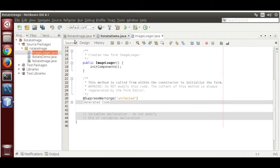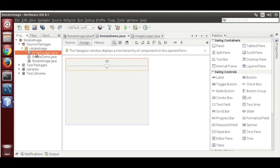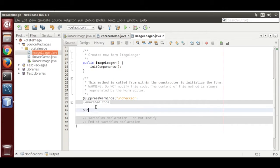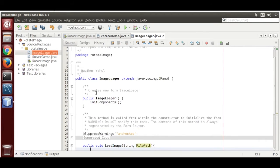Go to source. In the scroll on RotateDemo, drag the ImageLoader panel to the center. Now go to ImageLoader and add a function: public void loadImage(String filePath) — we are going to pass the image path as a string.